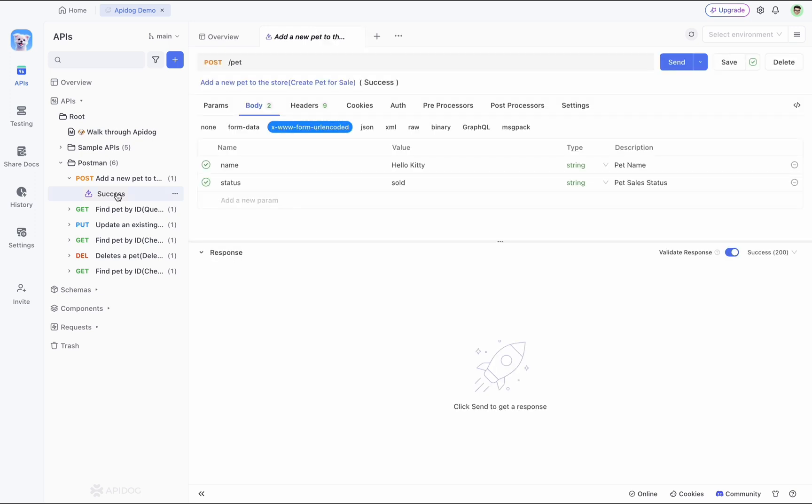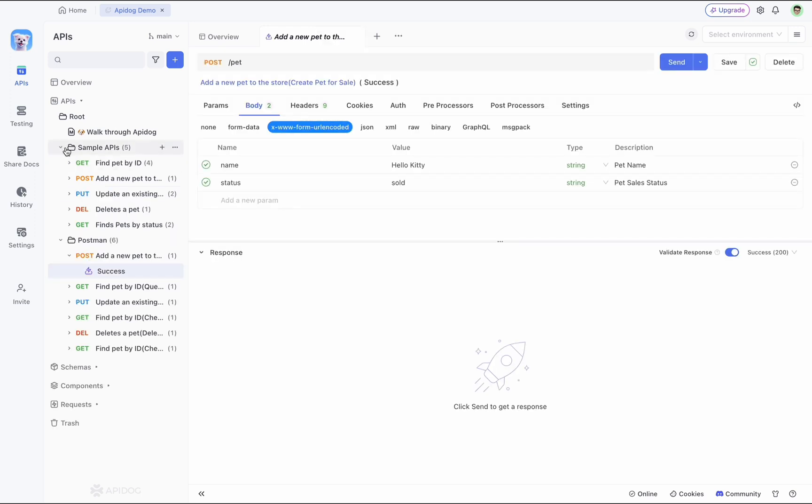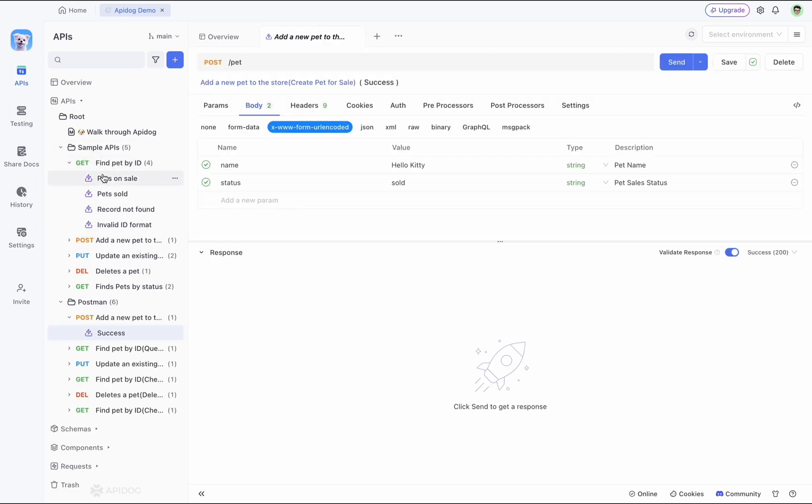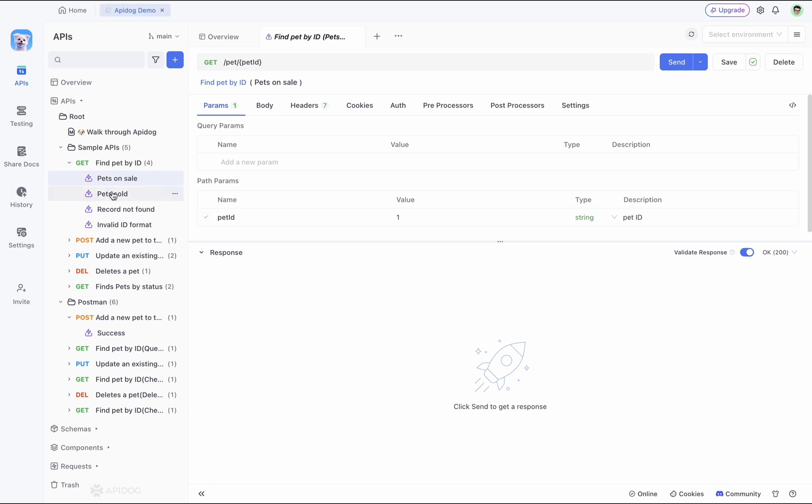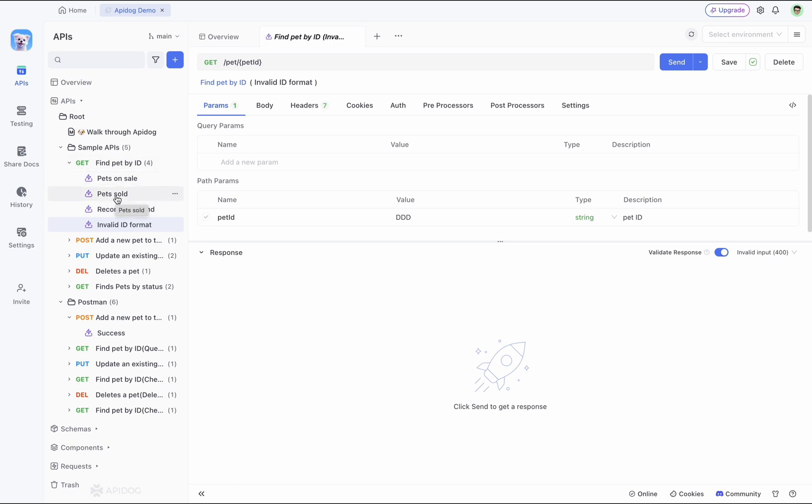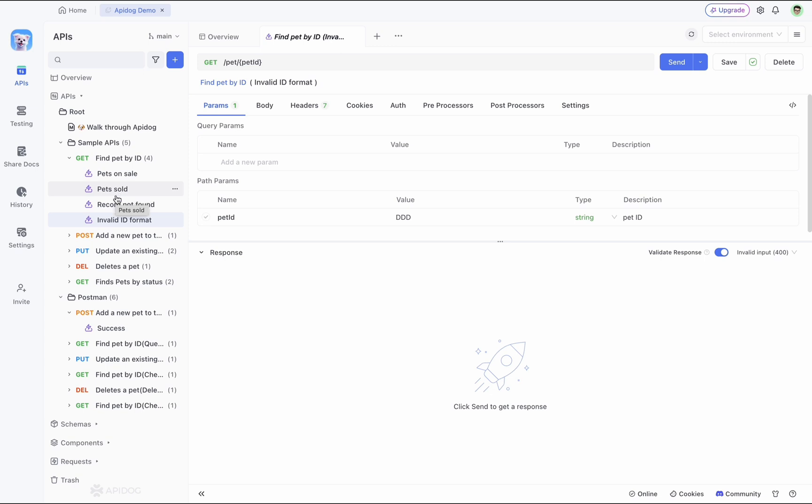Now each API can have multiple sets of parameters. You can save them as multiple API cases under this API. This practice makes debugging easier and allows you to easily reference API cases in testing scenarios during automated testing. Plus, unlike Postman where requests might be scattered across collections, APIdog keeps things organized.